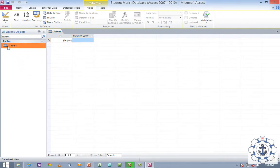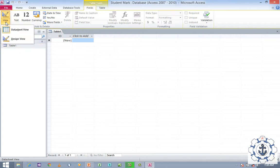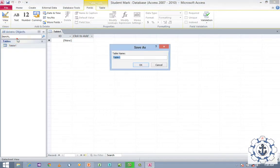I want to redesign the table as per my requirement. Here you can see 'View' — just click on View and switch to Design View. Whenever you switch to Design View for the first time, it will ask for the table name. Provide the table name as you like and click OK.